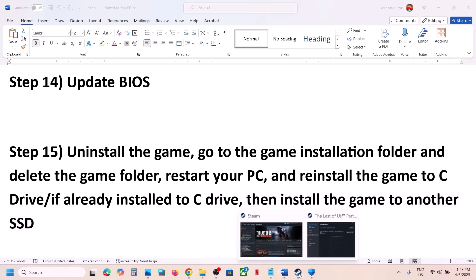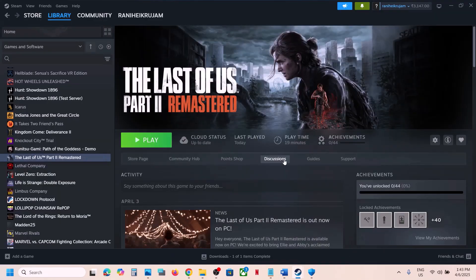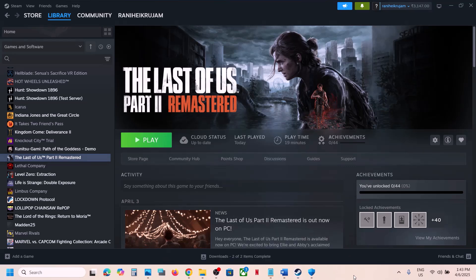One of the steps shown in this video should help you run the game successfully on your Windows computer. That will be all — thank you so much for your time. Please like this video and subscribe to my channel.